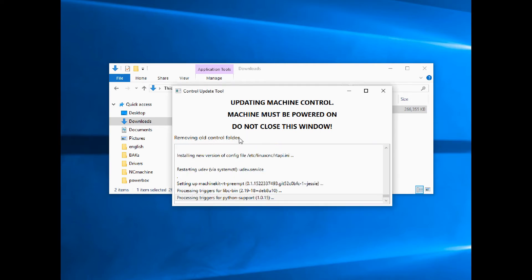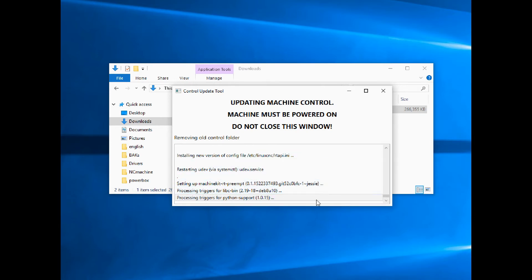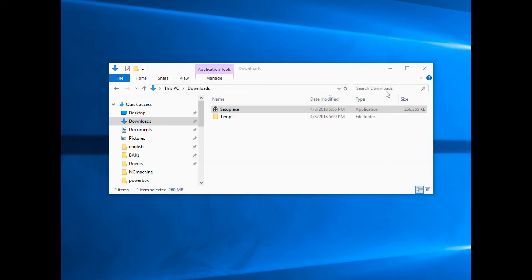What you're looking for is when you see Removing Old Control Folder and you get that it's processing triggers and nothing has happened for a few minutes—it's actually done. So we're going to go ahead and close the window right here.